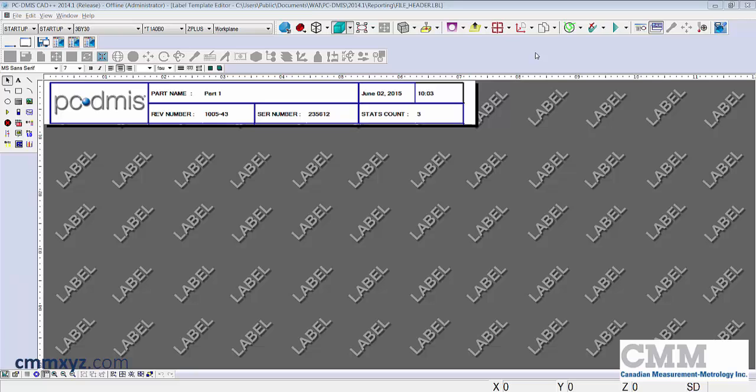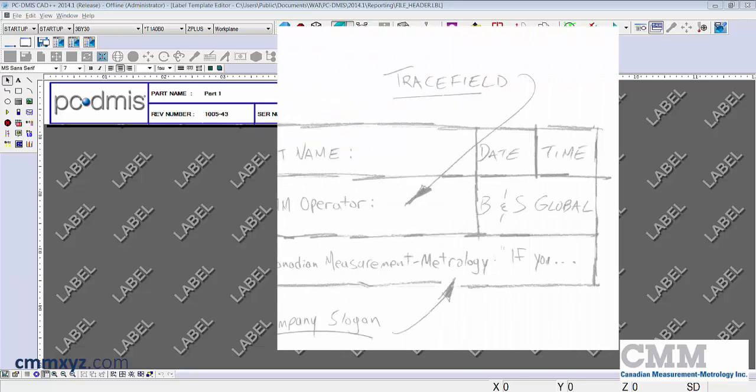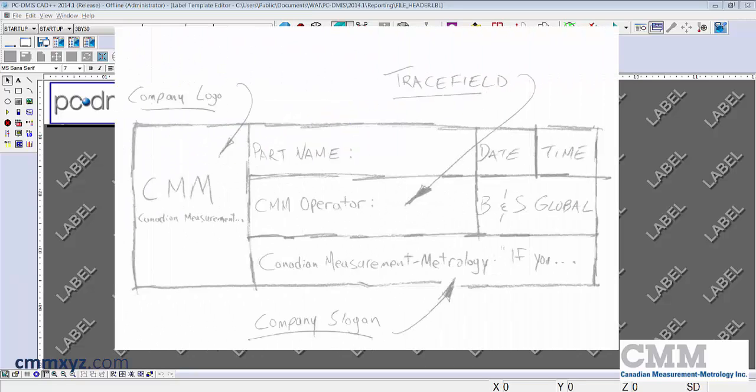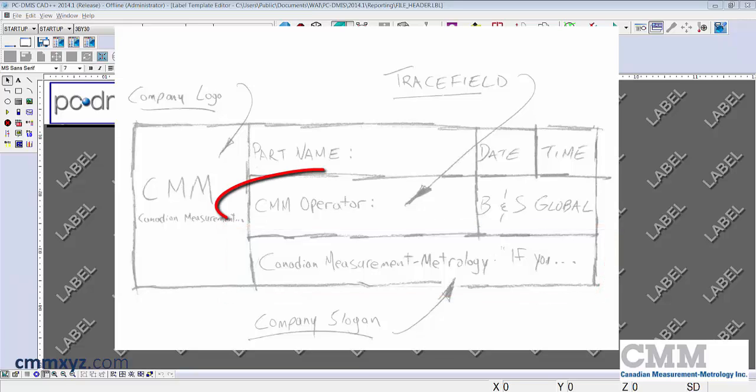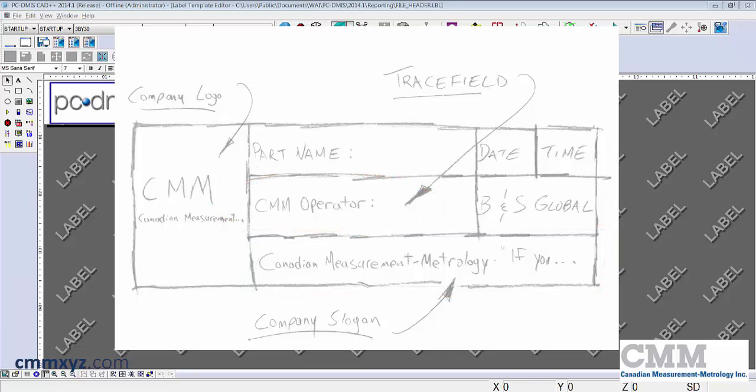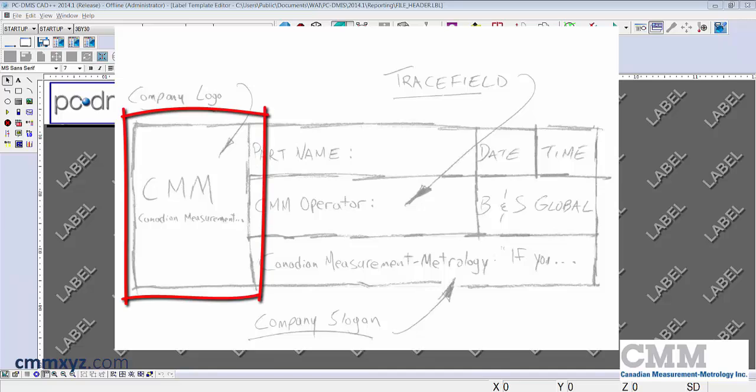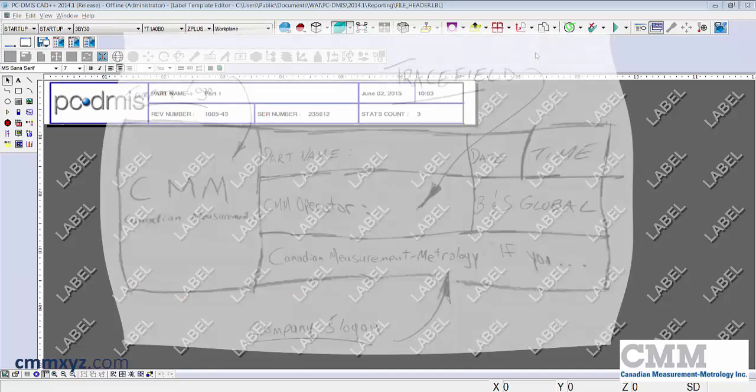Before I start creating my own custom template I usually make a sketch of the template that I'm after. Just makes the process go a little smoother, a little more efficiently. You can see my sketch here. I've added an extra row, included some custom information like CMM operator, and I've changed the company logo. Let's get started.